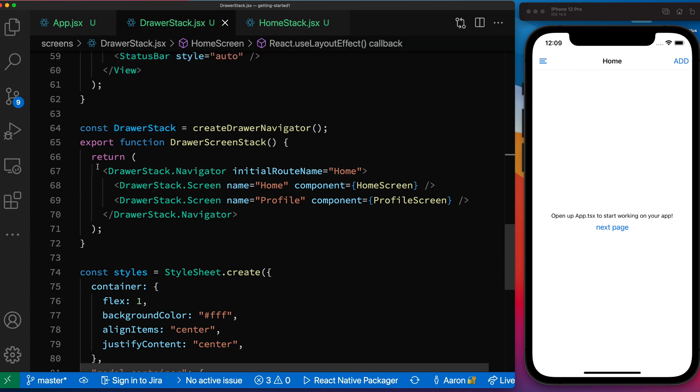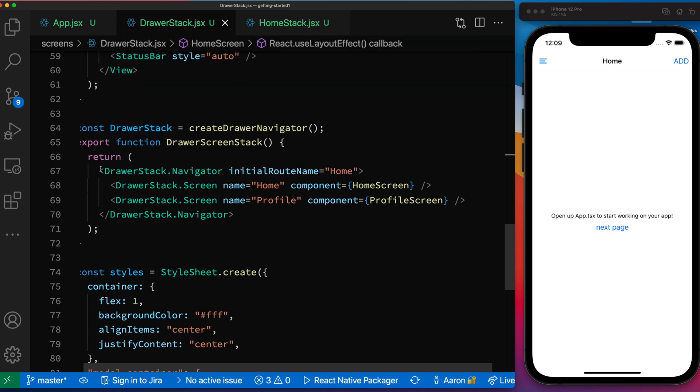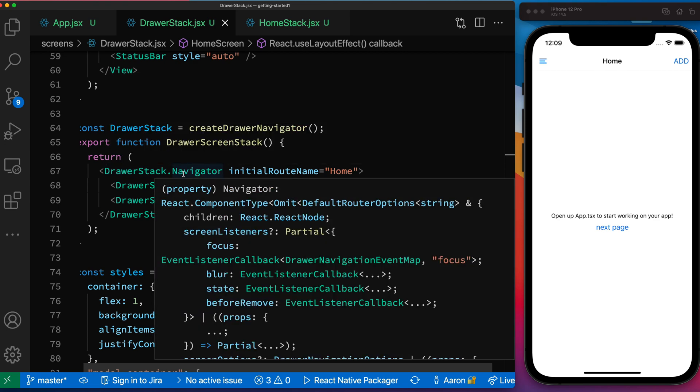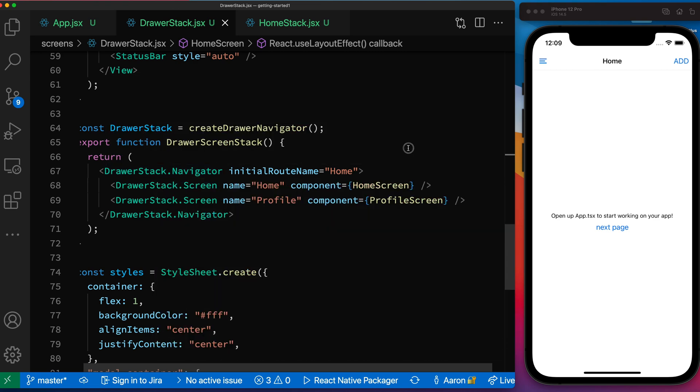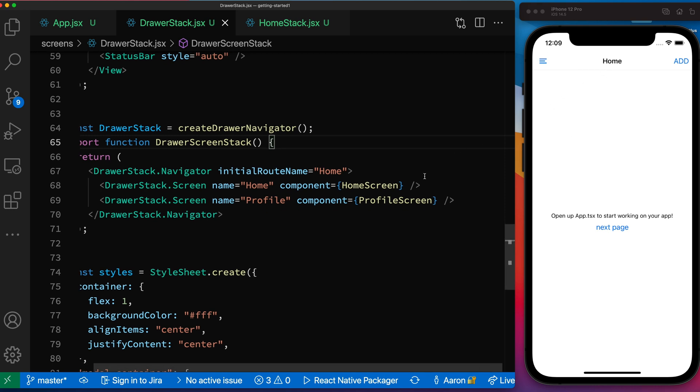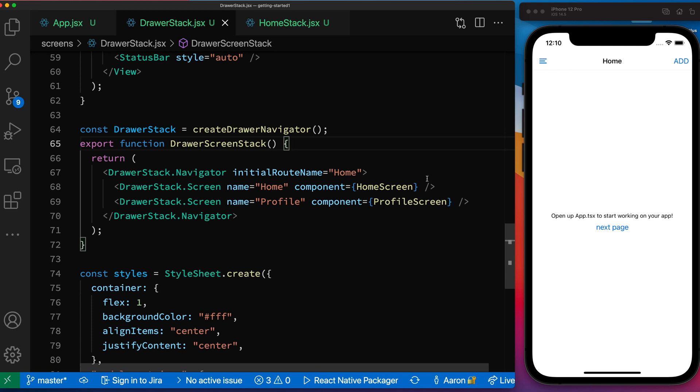And we have our drawer screen stack here. Same kind of approach. We create our drawer navigator. You always wrap the screens with this navigator element here. I'm specifying the initial route. So that's why when this navigation stack is being drawn, the home screen is what's shown first.